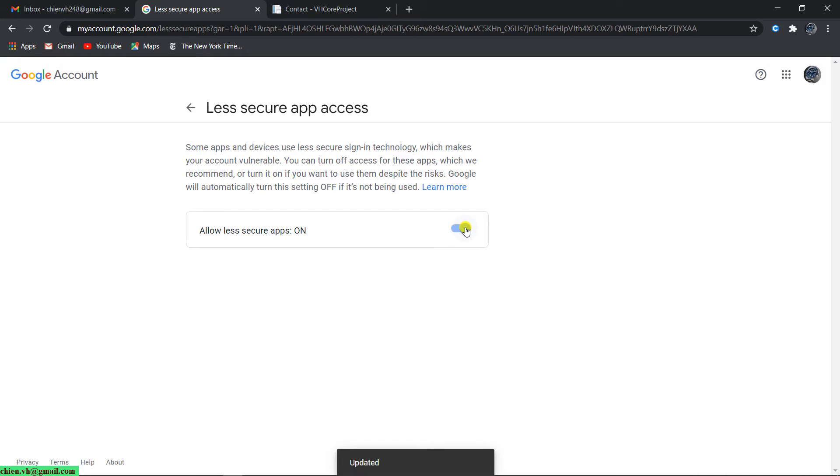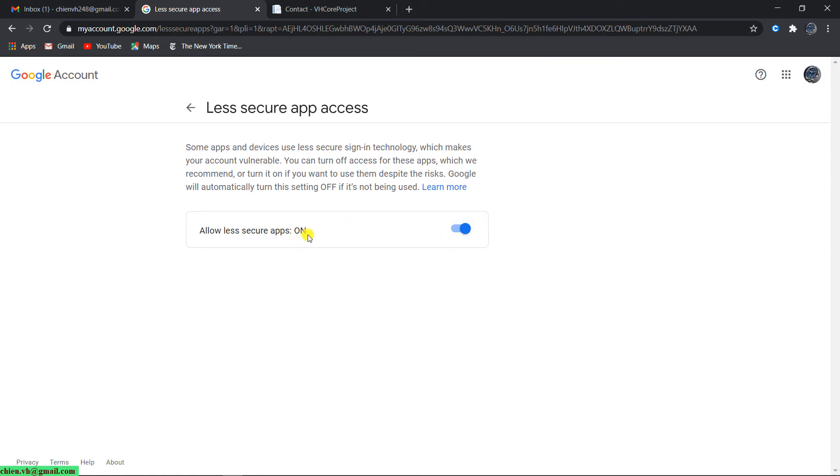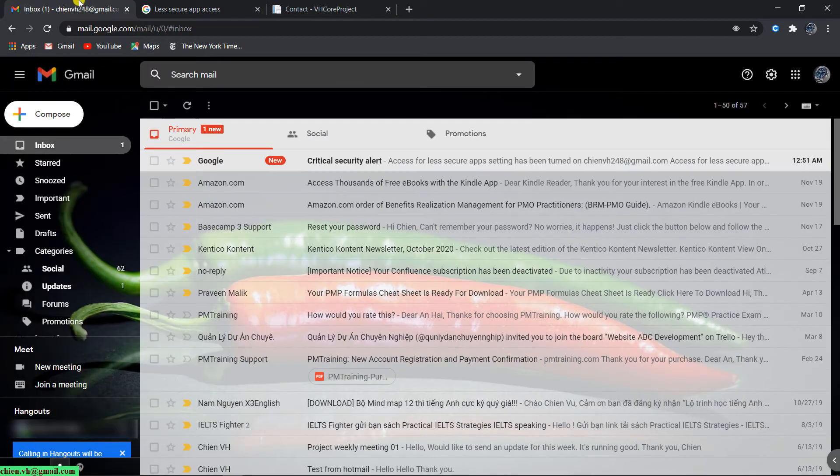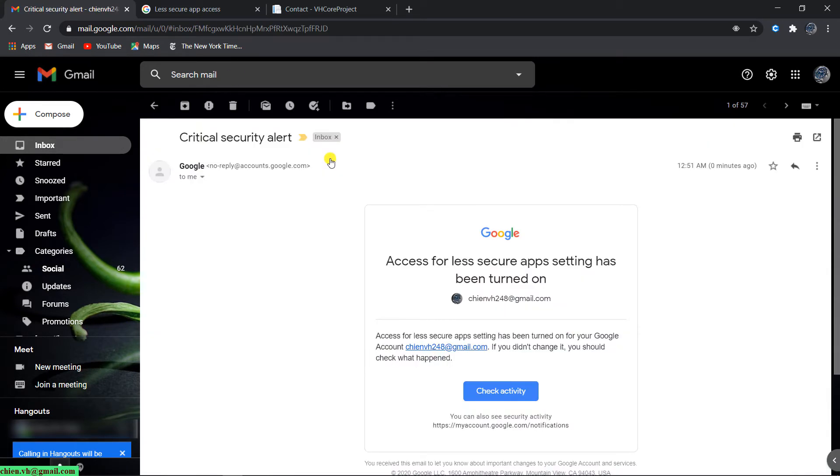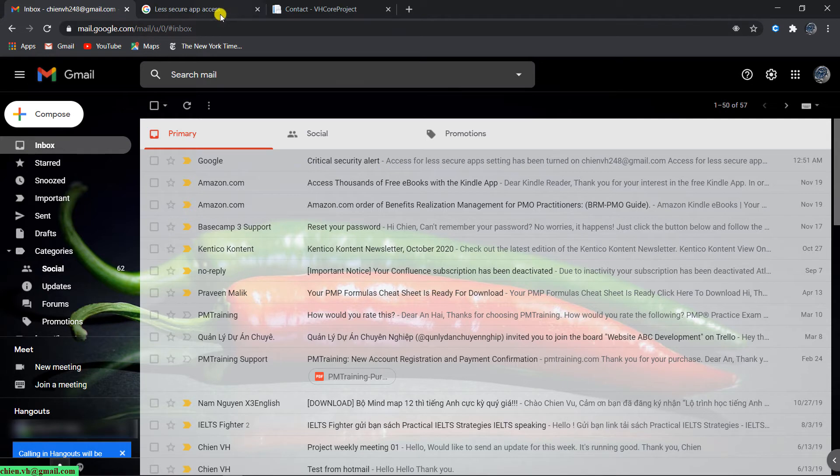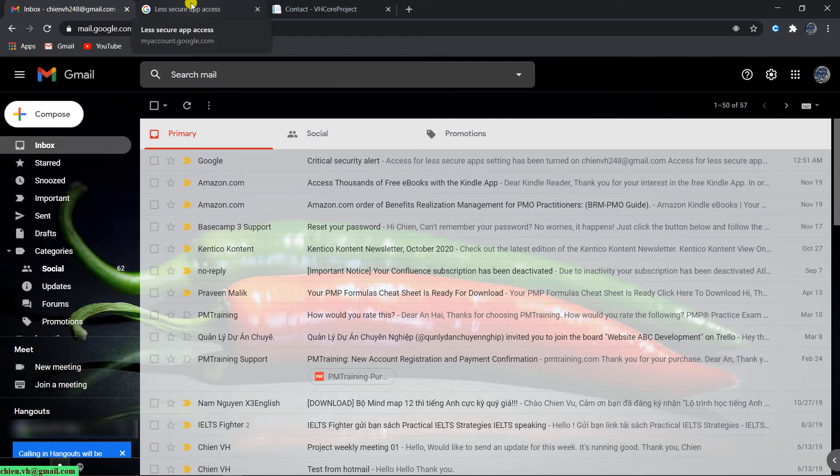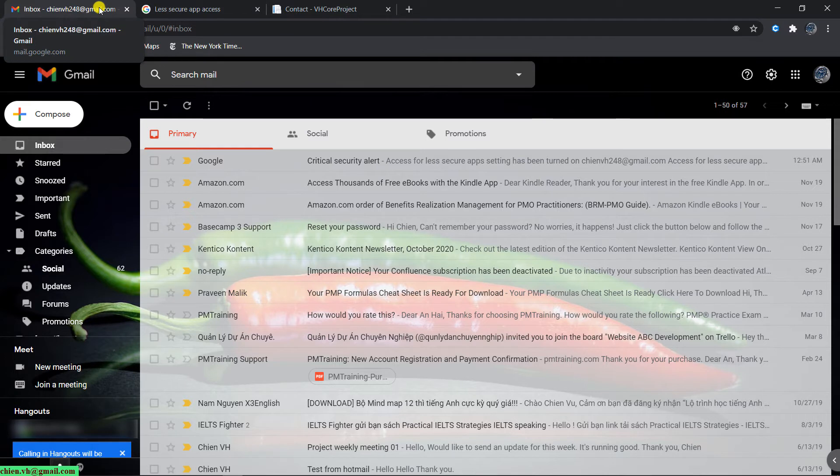So now after you click on the submit button, the status will be changed from off to on. That means for now we already enabled the less secure app. It will have a notification email for you. It says that we have some critical security alert. Skip it. That means for now we have already enabled the less secure application access mode for the account, so you can use this account for sending email now.